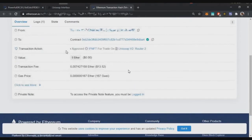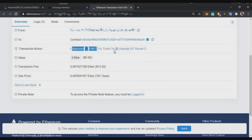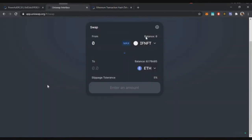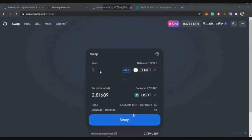Check all the details, then click confirm. After a few seconds, the token will be approved. You can see it says 'Approved IFNFT token for trade on Uniswap V2 Router 2.' That means without going to Uniswap and without even token listing, I was able to approve this particular token. Now I can directly head over to Uniswap, and whenever they release this token — even though I have zero tokens right now — I can straight away swap them without any approval.